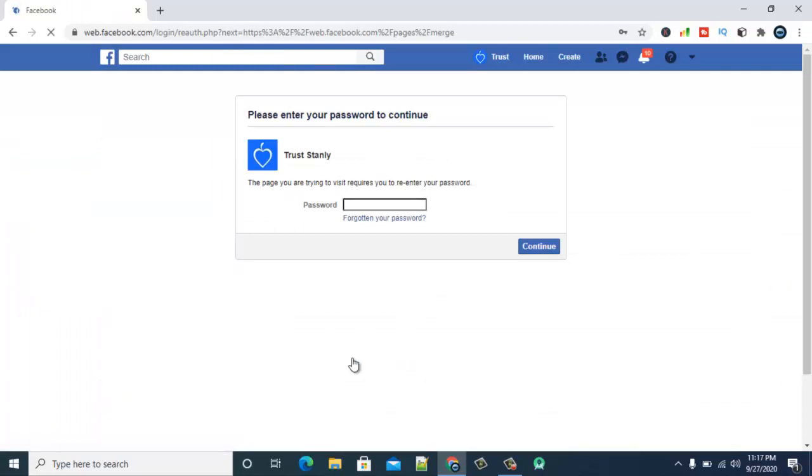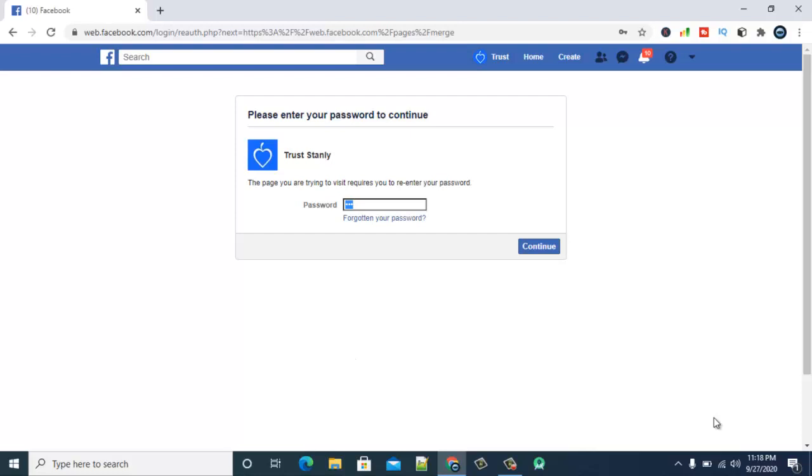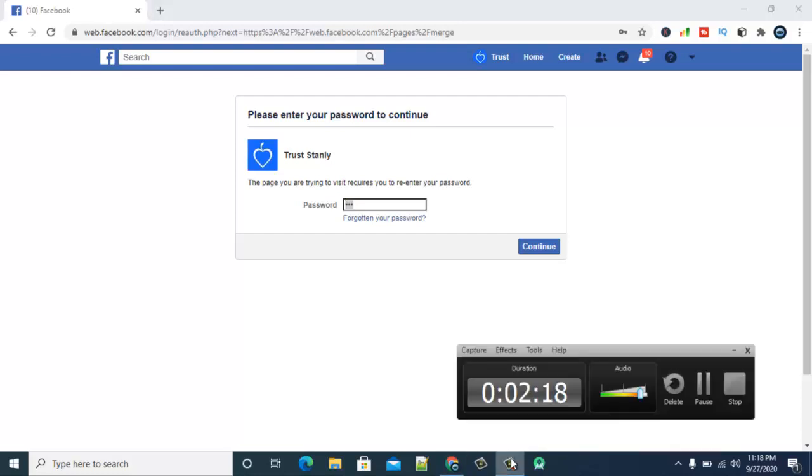So once it's loaded up go ahead and enter the password. Enter your phone password, whichever. I'm going to pause this video to enter my password, to enter password to my email account which I have on this, to the Facebook account which I used to create this account.